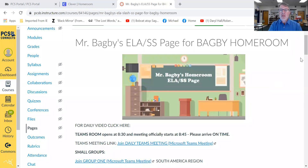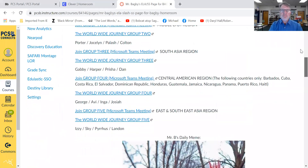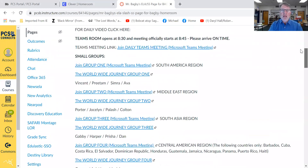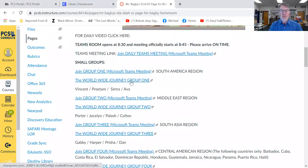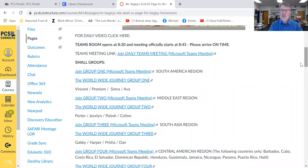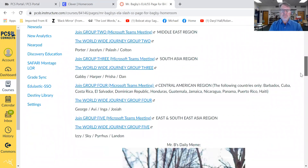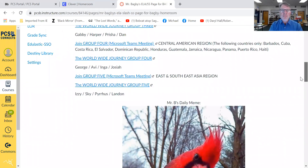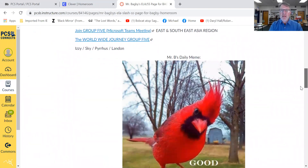We're going to be looking at the Canvas page right now. And remember, if you have captions for yesterday's pictures, please be ready to tell us. After today, I will be regrouping everybody into new groups, one through five.